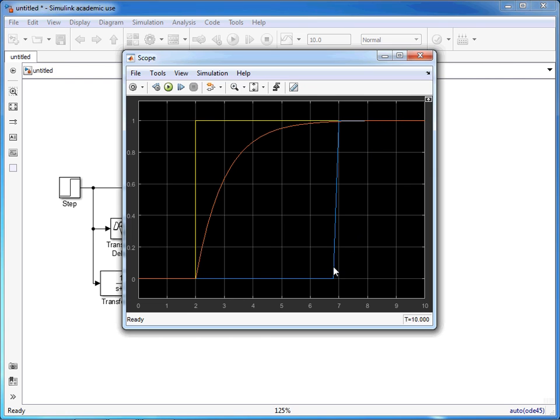Overall, that is how you can introduce lags and delays into your Simulink simulation.